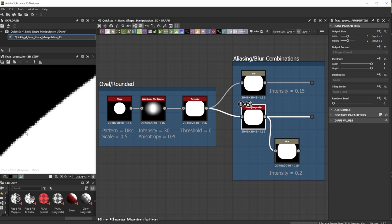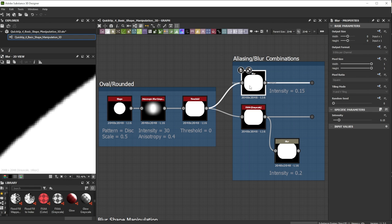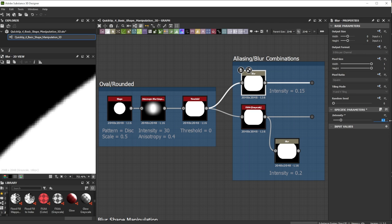If I need more control I use the blur. I use a value of 0.15. It doesn't need the quality of the Blur HQ Grayscale node for these small values. It's impossible to see the difference.